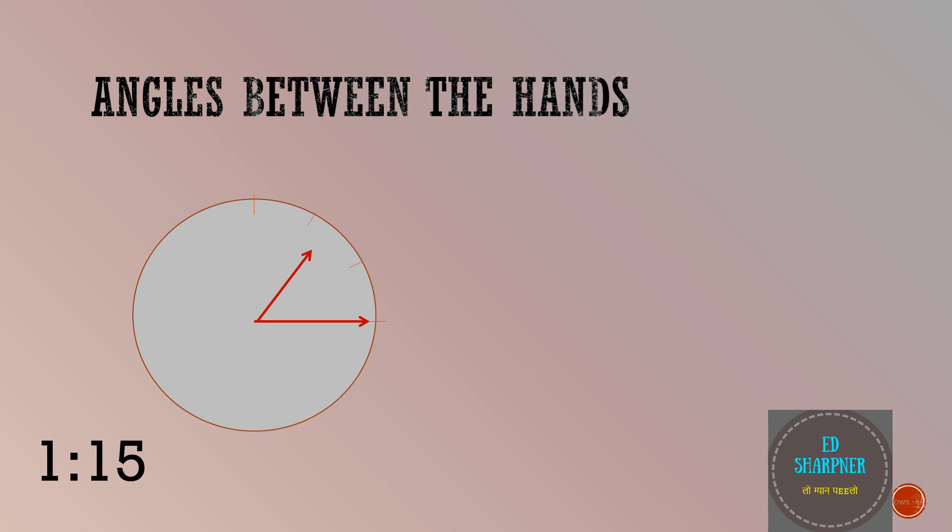We will calculate the angle of minute hand and hour hand from 12 o'clock position separately and we will take the difference. So the angle of minute hand is 15 minutes into 6 degrees per minute which is the angular speed of the minute hand. This gives me 90 degrees from 12 o'clock which is the angle for a minute hand.